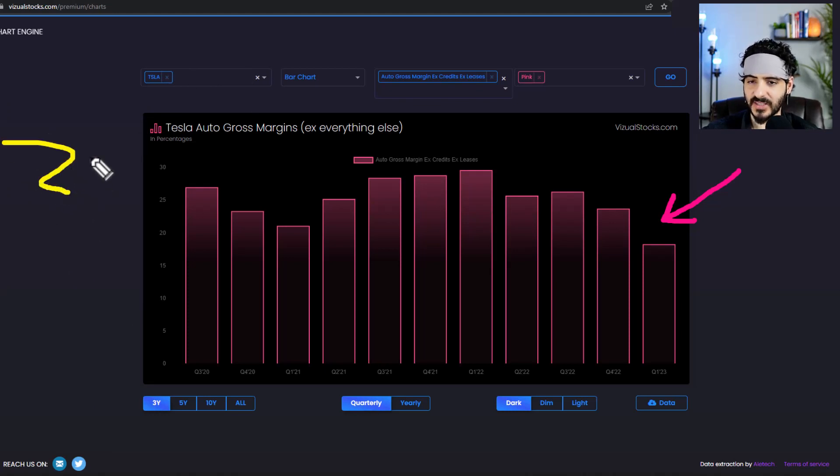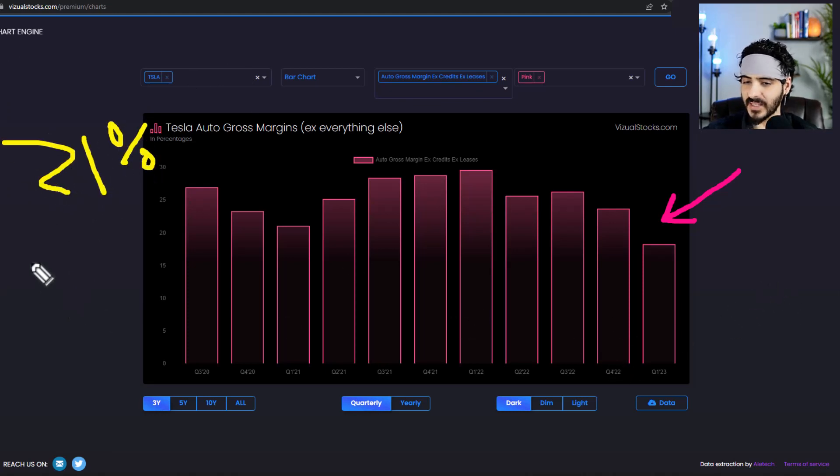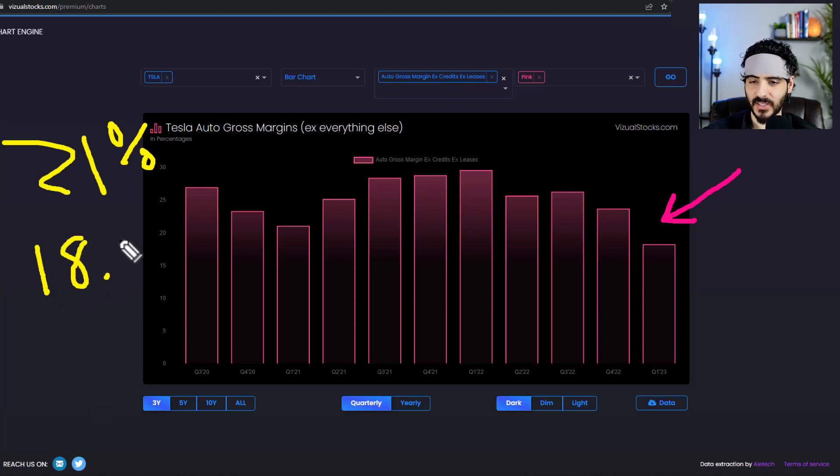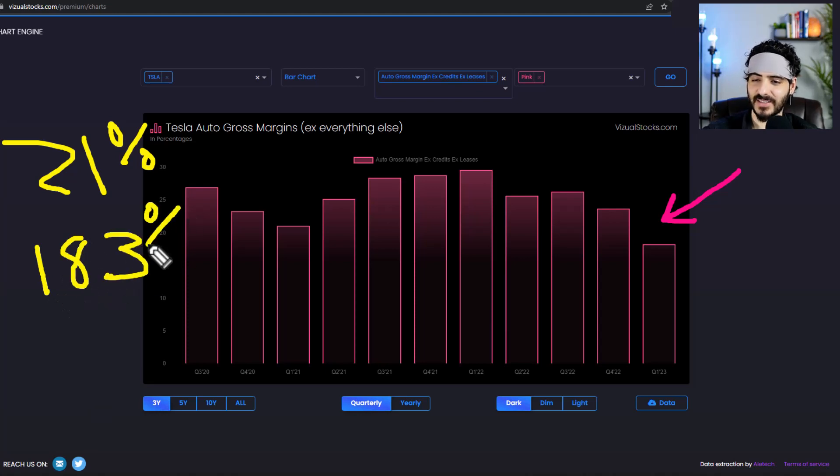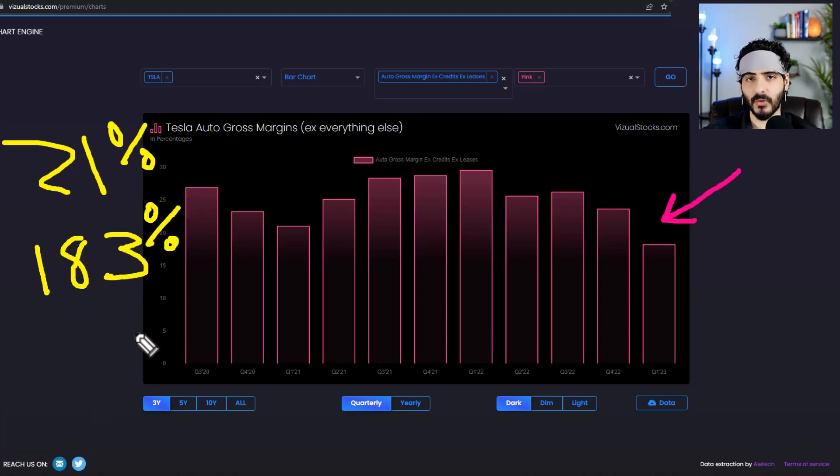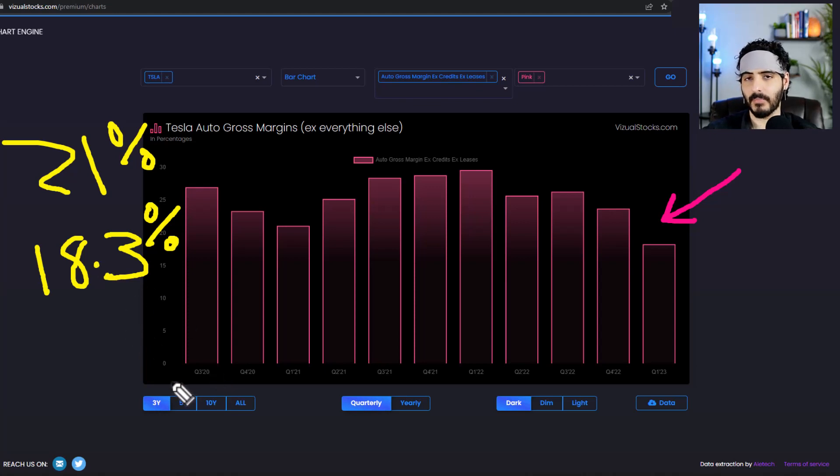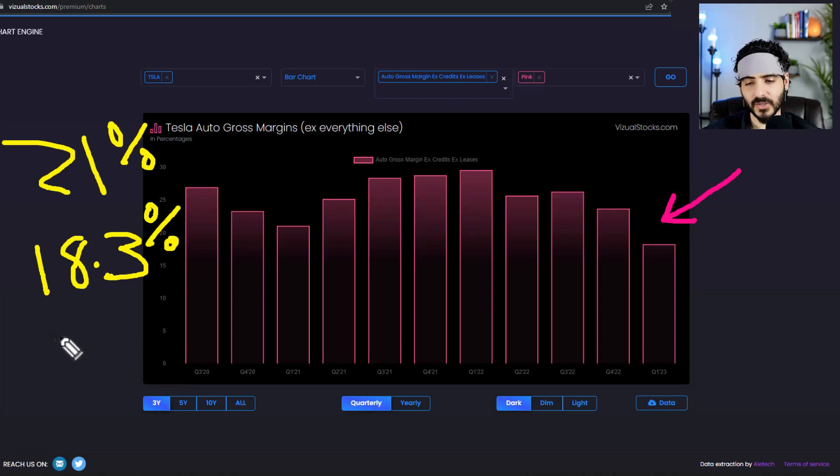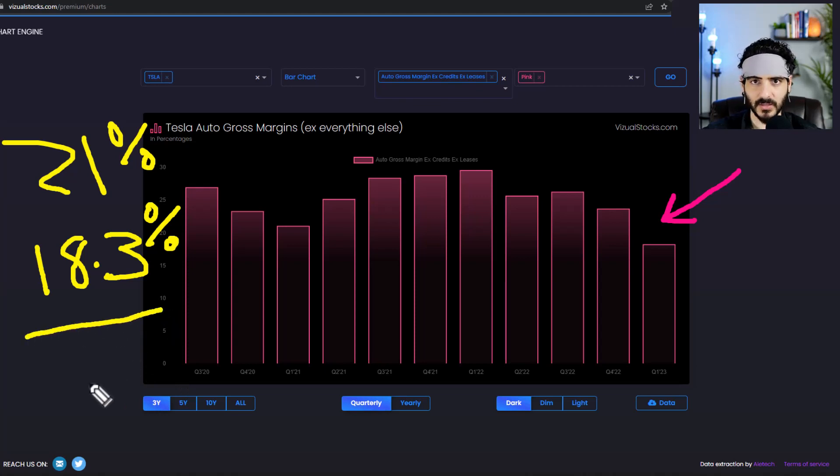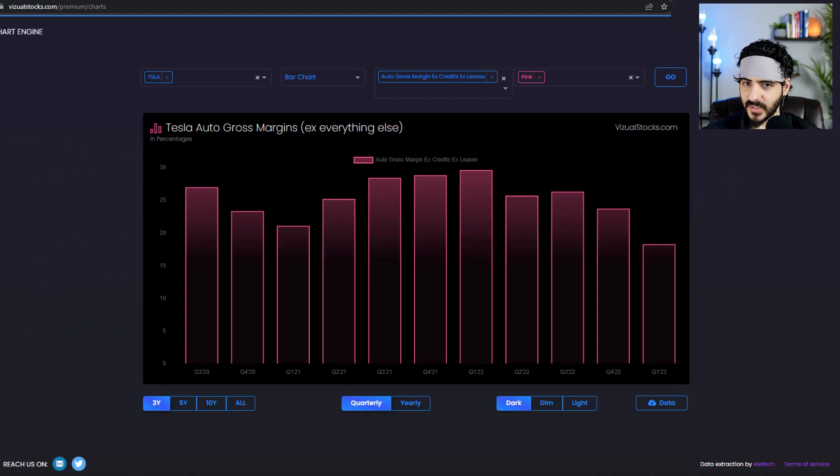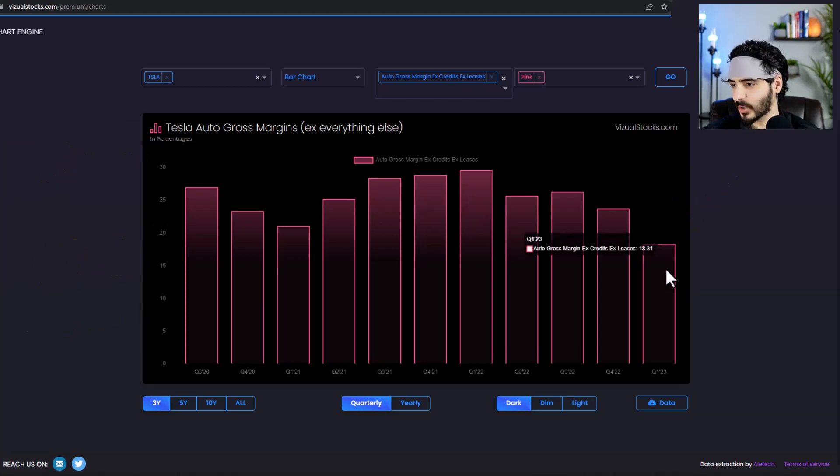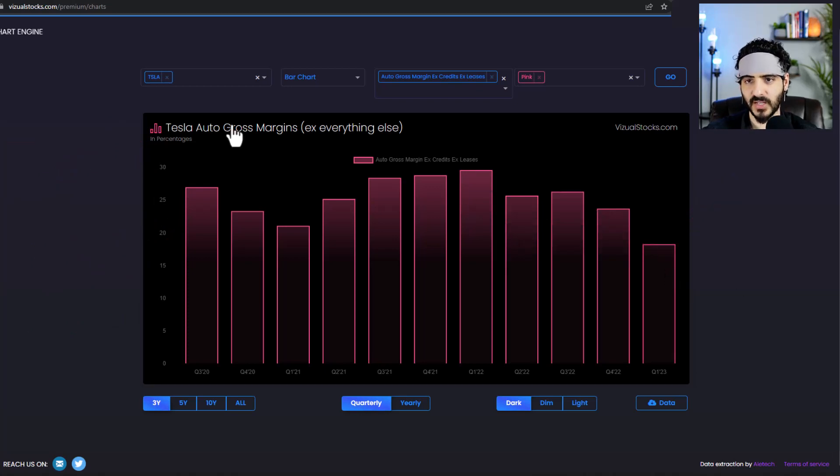18.3%, that's significant because if the street was expecting 21% and then we came in at 18.3%, that's a significant underperformance. And that's why we're going to see probably the stock dropping a little bit and people are, you know, bears are going to have a field day with this number right here. But whatever, it's not the end of the world, but it's not ideal to come in at 18.3% in auto gross margins.